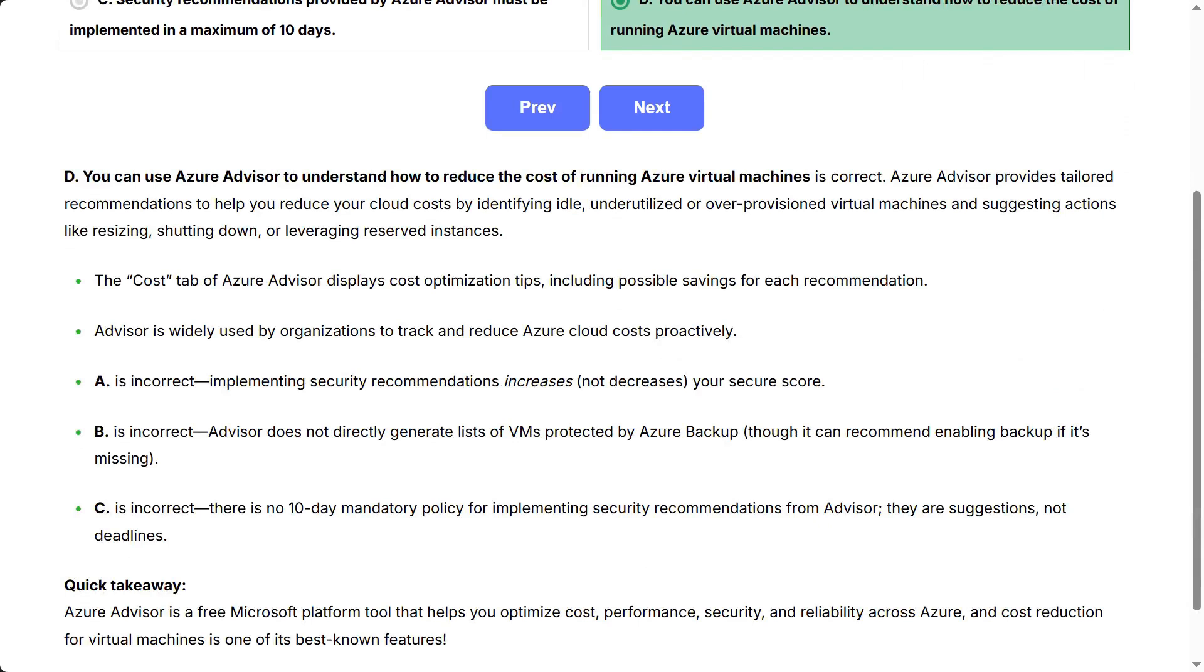Azure Advisor provides tailored recommendations to help you reduce your cloud costs by identifying idle, underutilized, or over-provisioned virtual machines and suggesting actions like resizing, shutting down, or leveraging reserved instances.